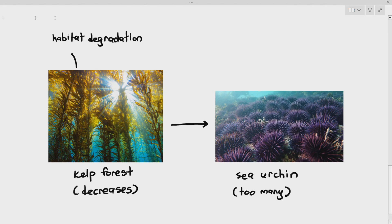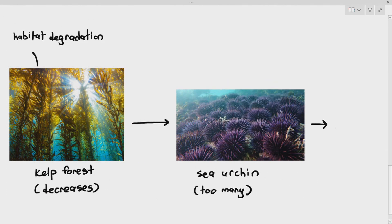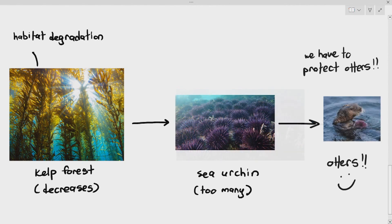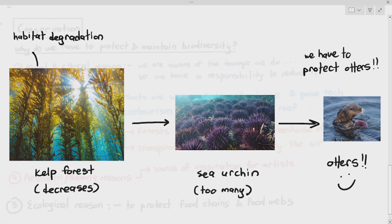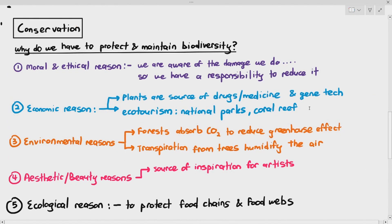To reduce the sea urchin population, we need otters. By protecting the otter population, you are able to control the sea urchin population, which helps protect the kelp forest and prevents it from being destroyed. These are some of the reasons why we would want to conserve, protect, and maintain biodiversity in our areas.